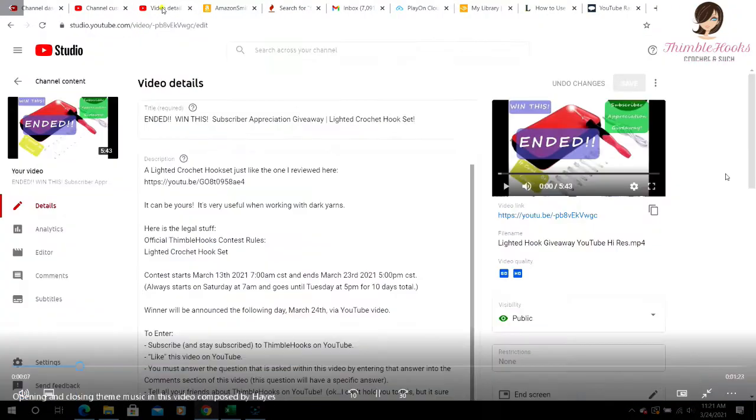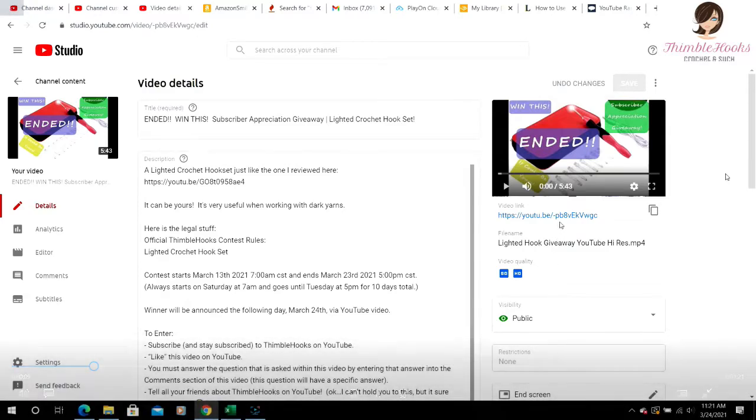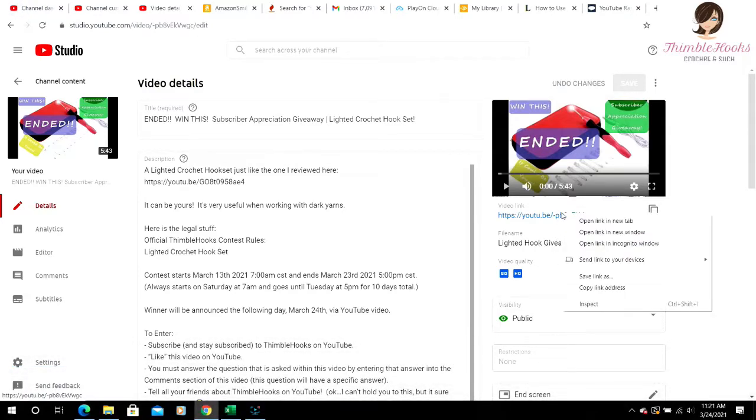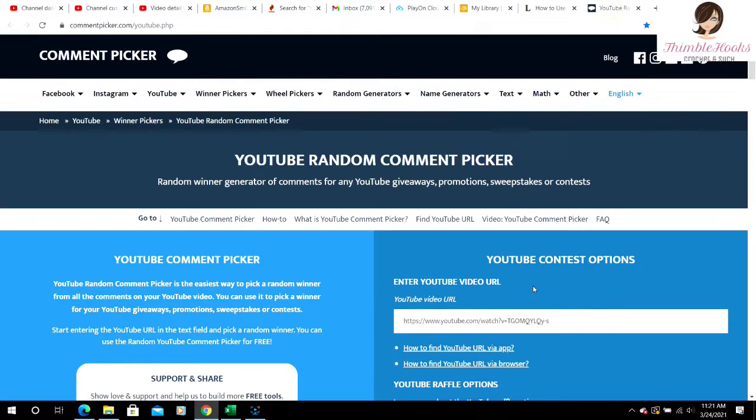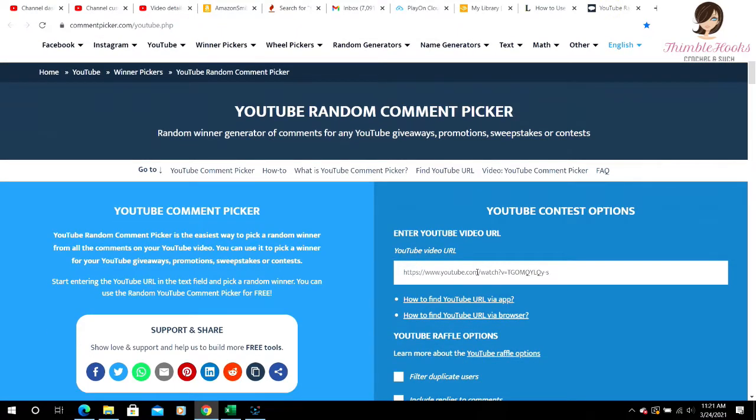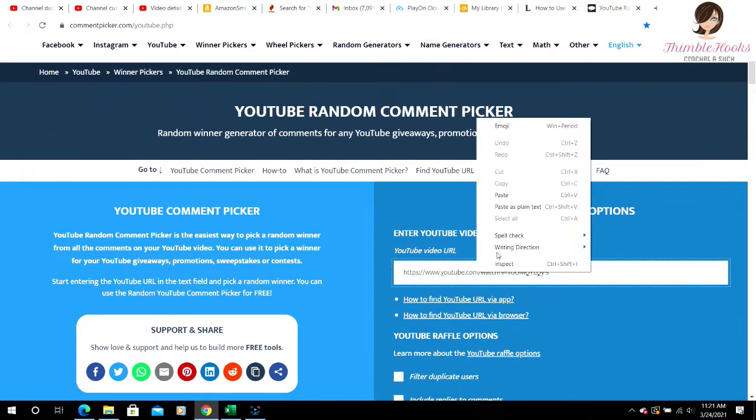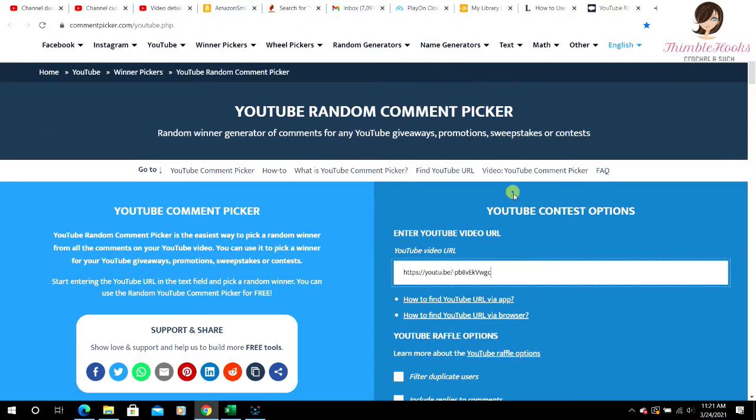Okay, so we have our randomizer up. We're going to run over here and grab the address to our lighted giveaway. Bring it back. Add our address.